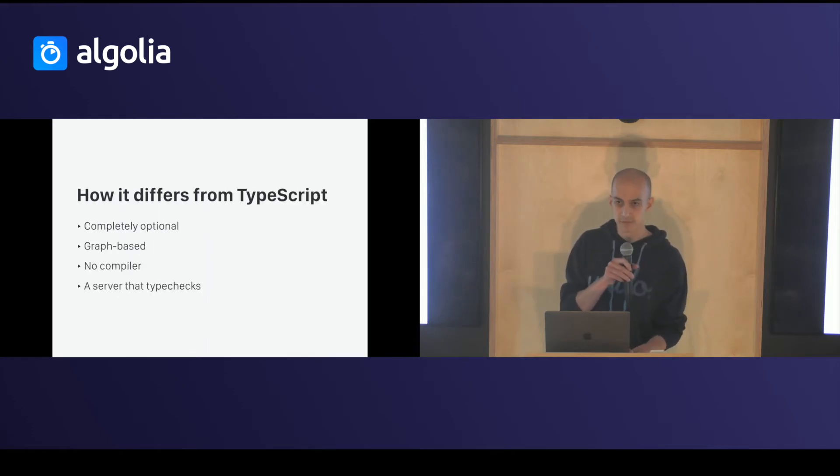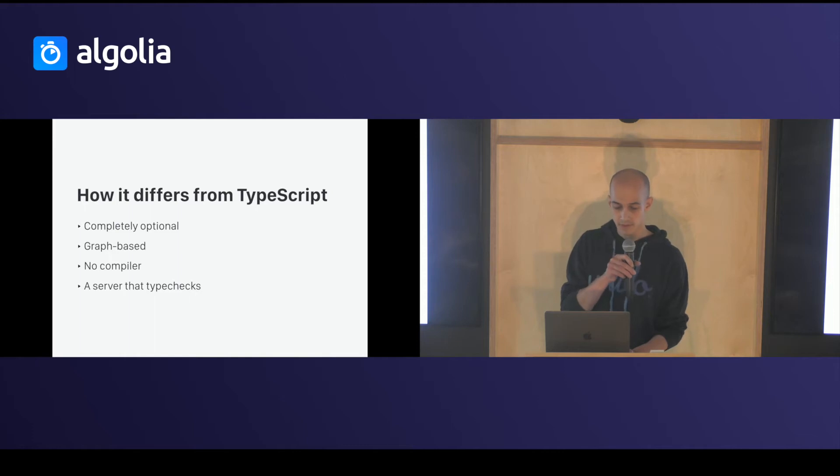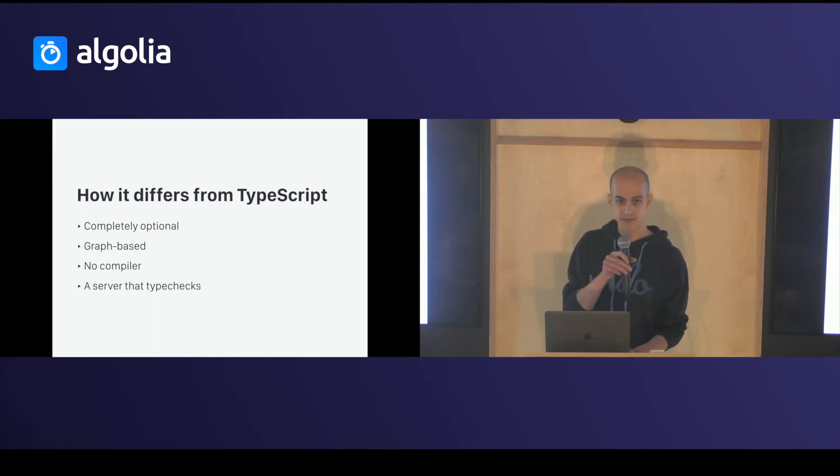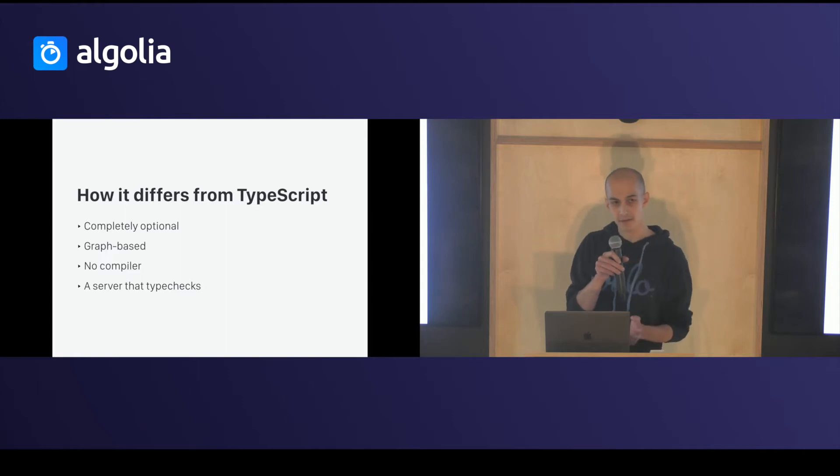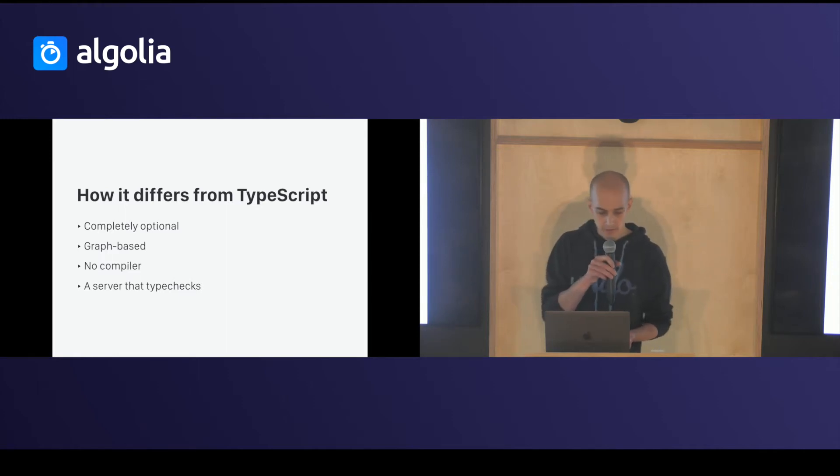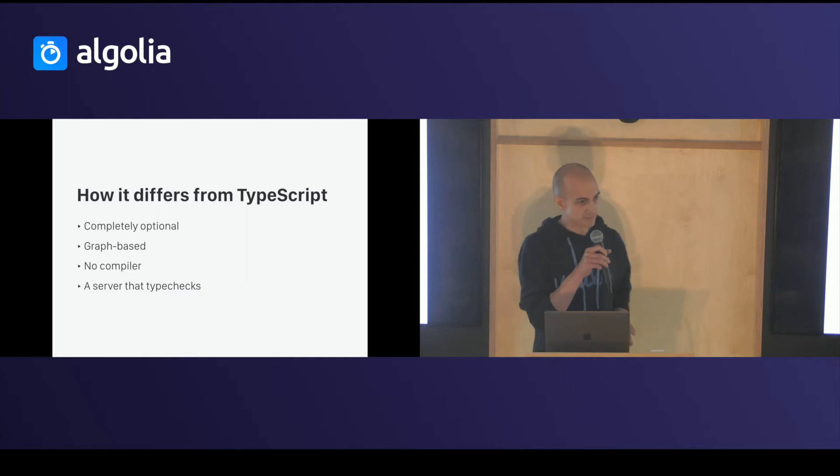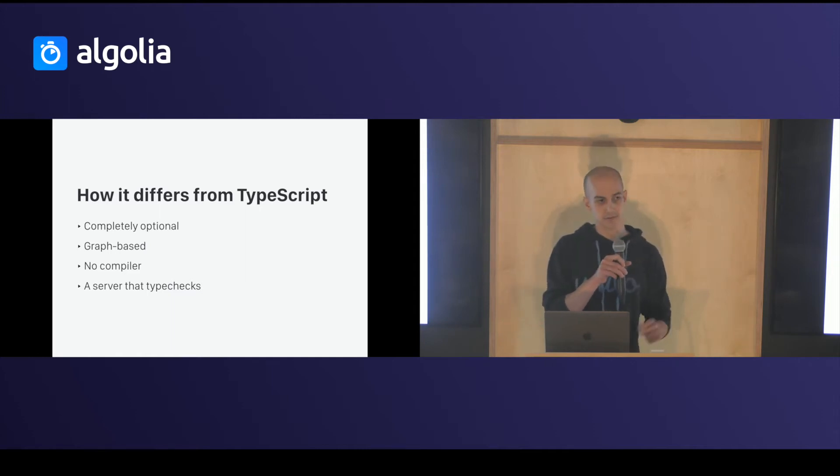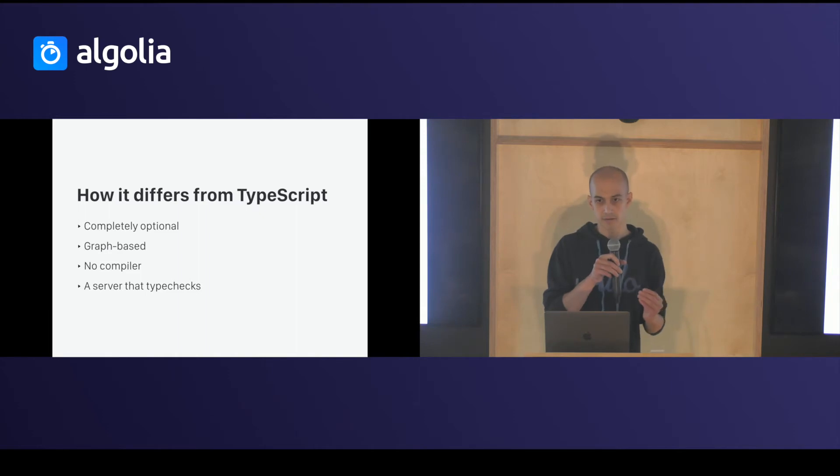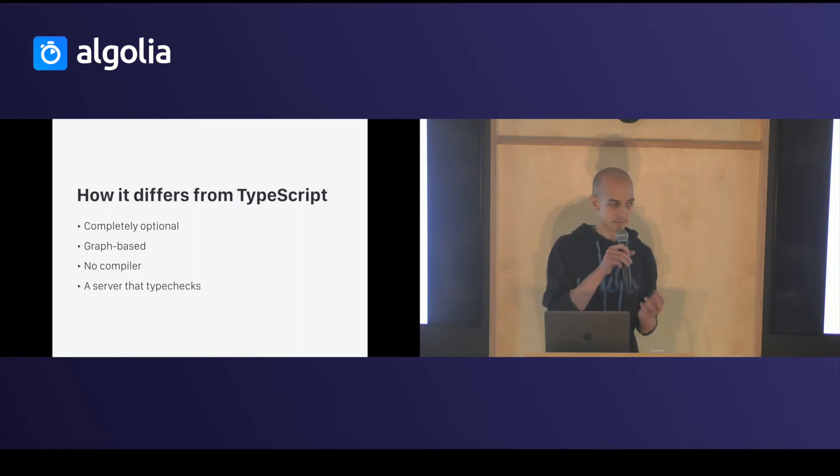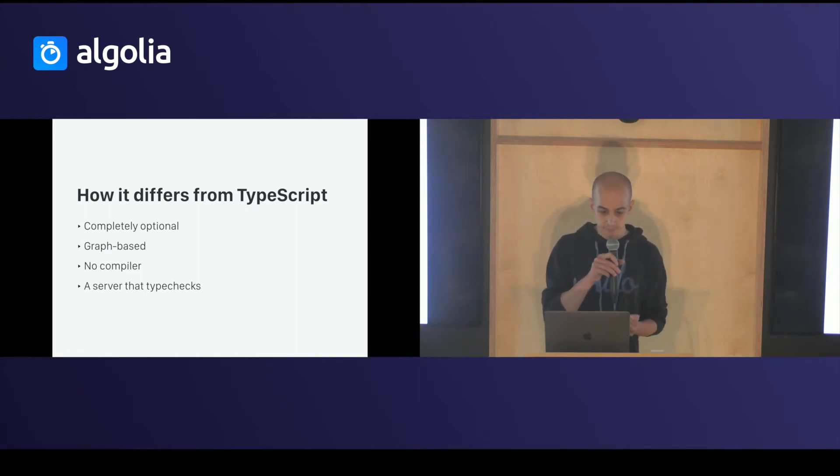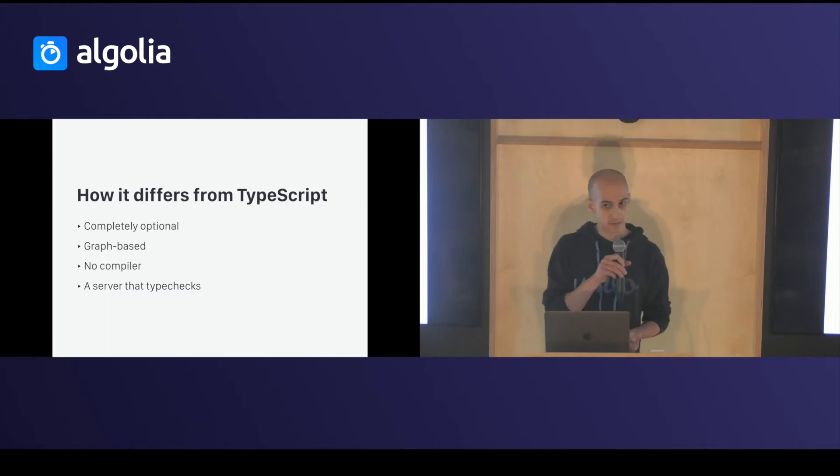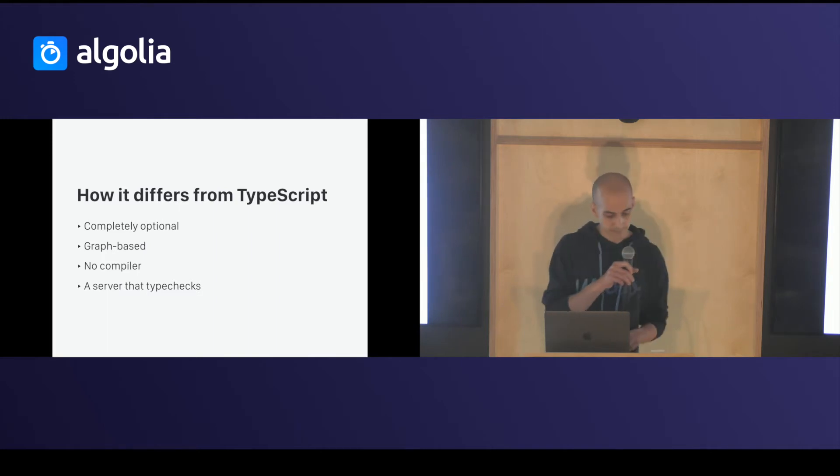How it differs from TypeScript? It's completely optional. You can mix JavaScript and typed JavaScript in one file if you want. It's graph-based and not AST-based, so it doesn't work through your file. It understands your file and it traces function code. It has no compiler. It's a server that type checks your code.